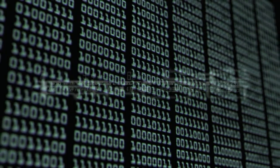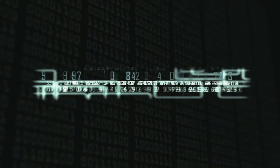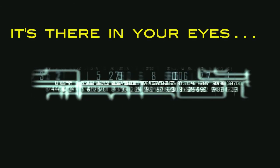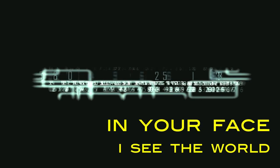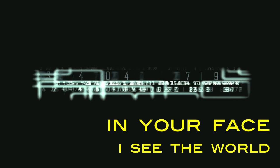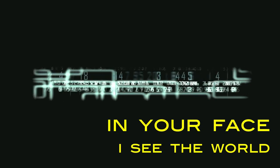All I need to see, it's there in your eyes, in your face I see the world.